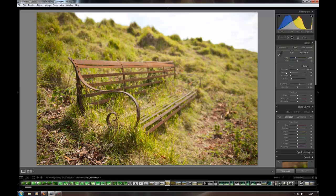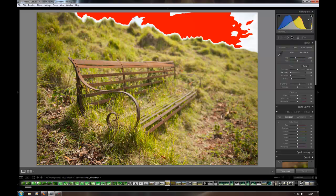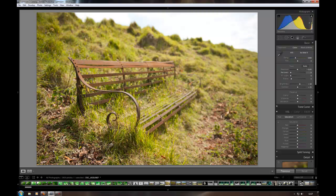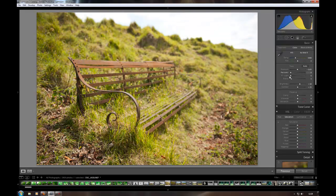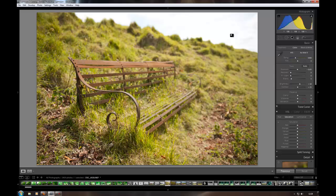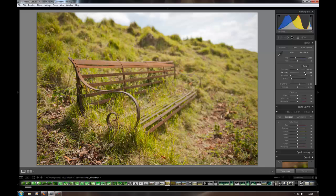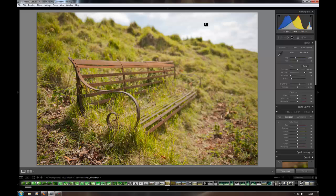The recovery slider, what this does is it recovers the highlights that have blown out or are starting to blow out. If you keep an eye up here on this section of the histogram, as I pull this slider you can see those highlights being pulled back. Pull it back to 0. If you then keep an eye up on the sky here, if you pull the recovery slider, as you can see it just gets a little bit lighter. You can see a bit more blue starting to come out. So I'm going to put that on 100% recovery.